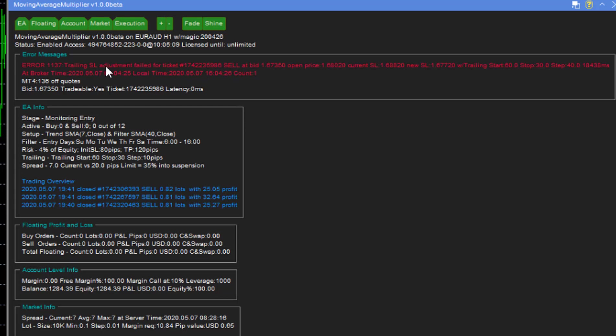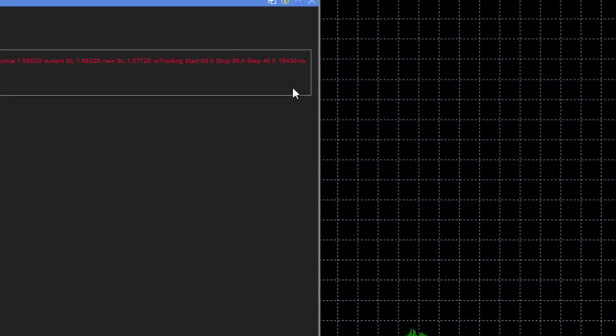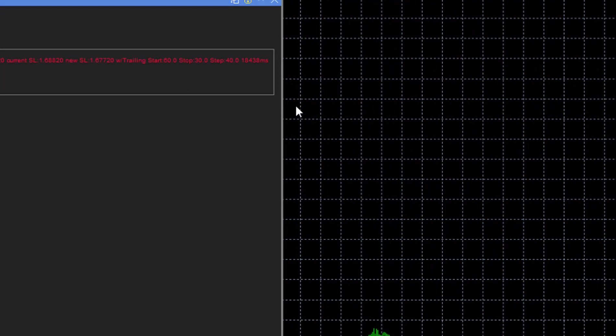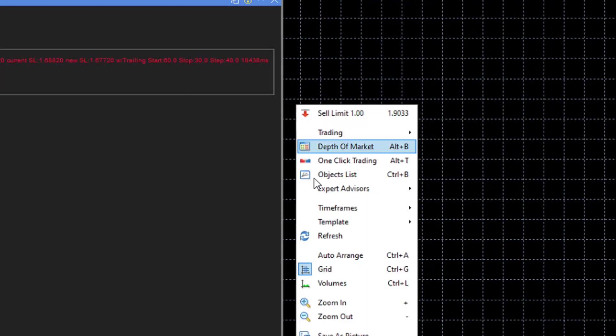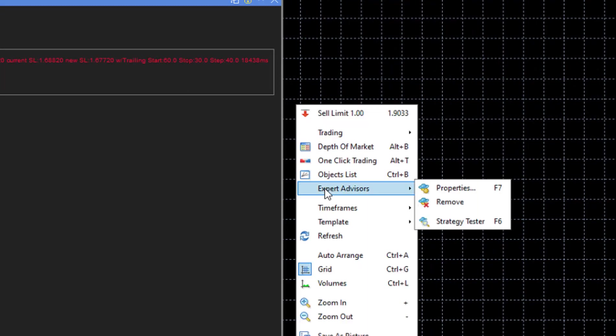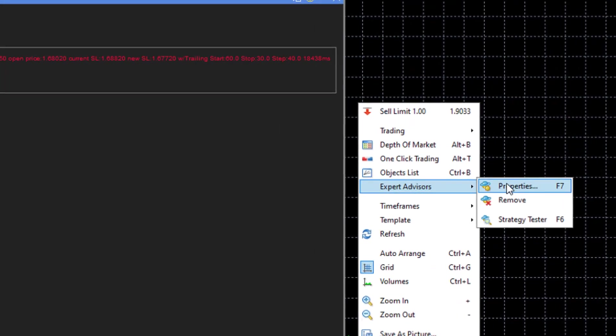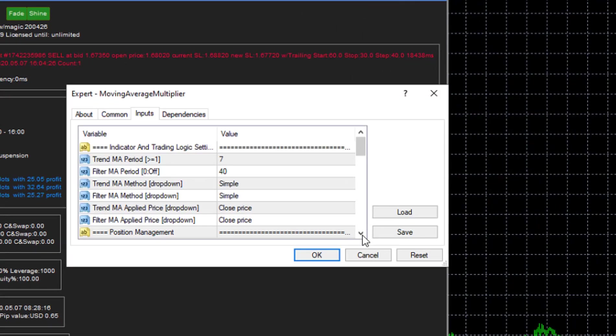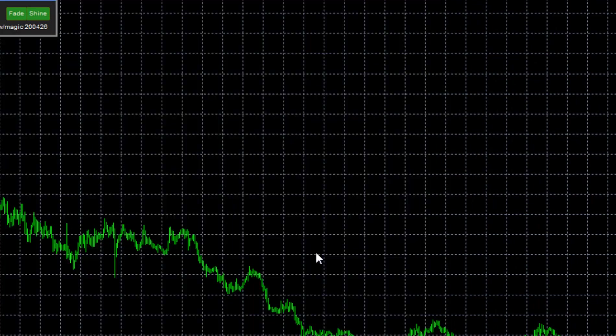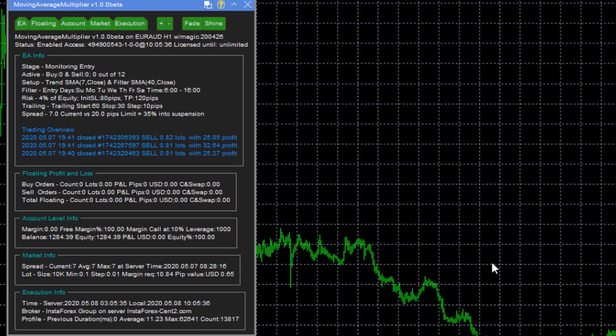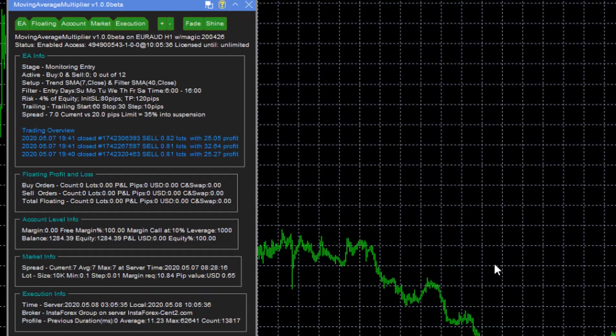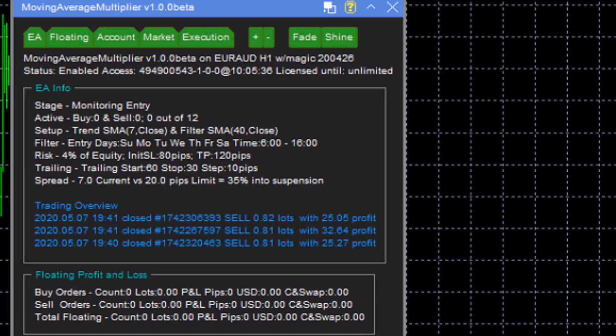So what you then do is you simply open the EA properties and you click on OK, and there we go, the error message is gone.